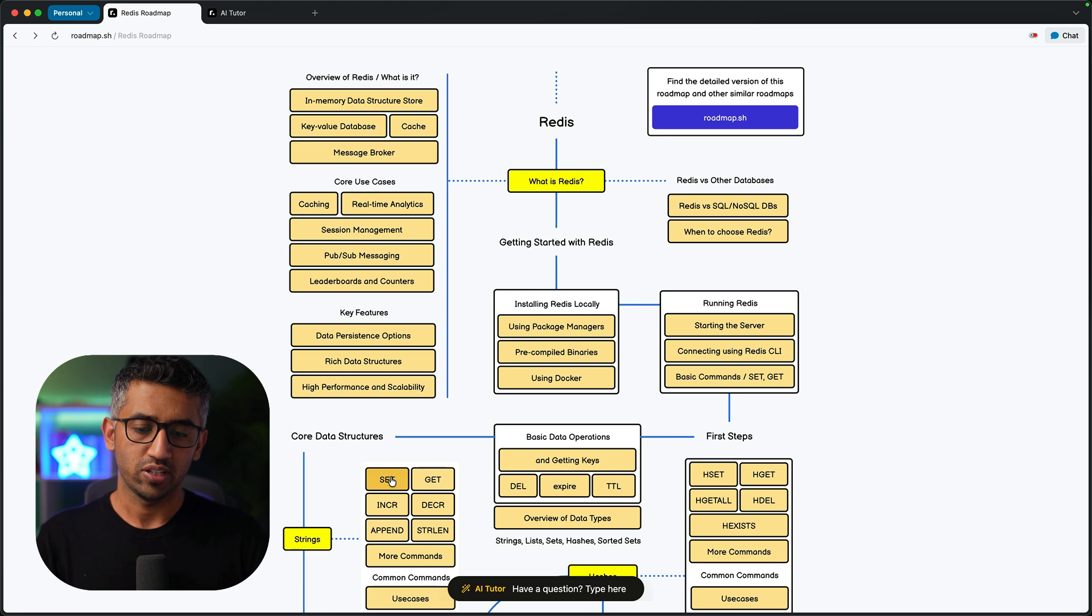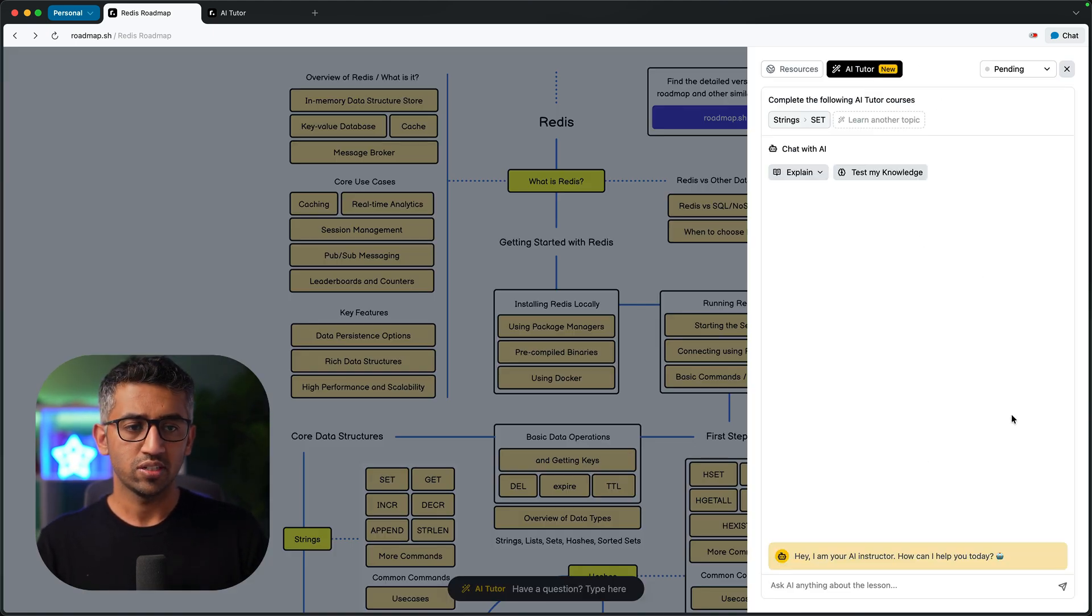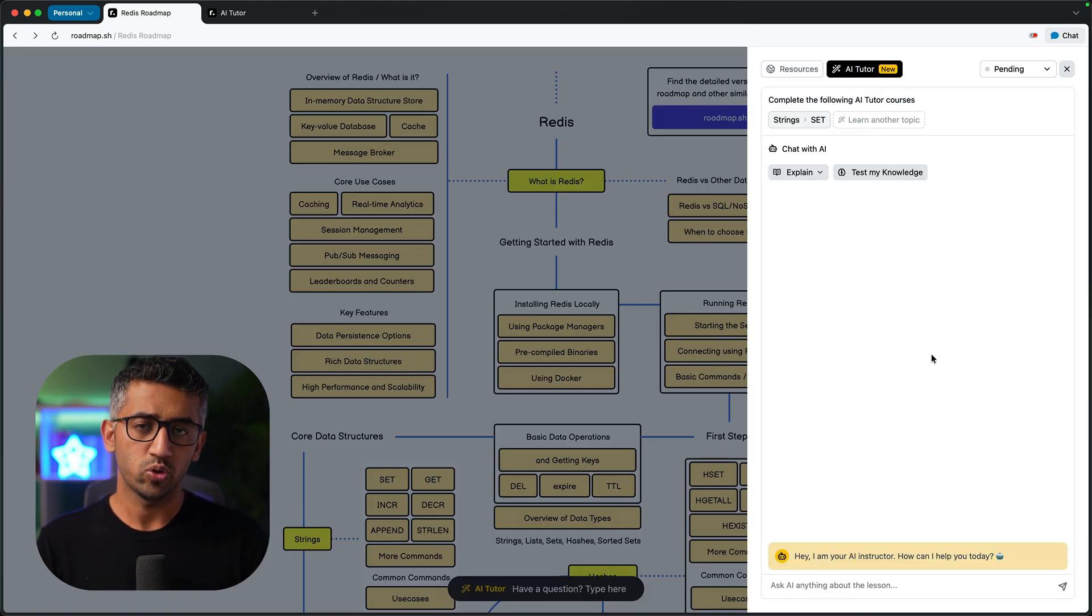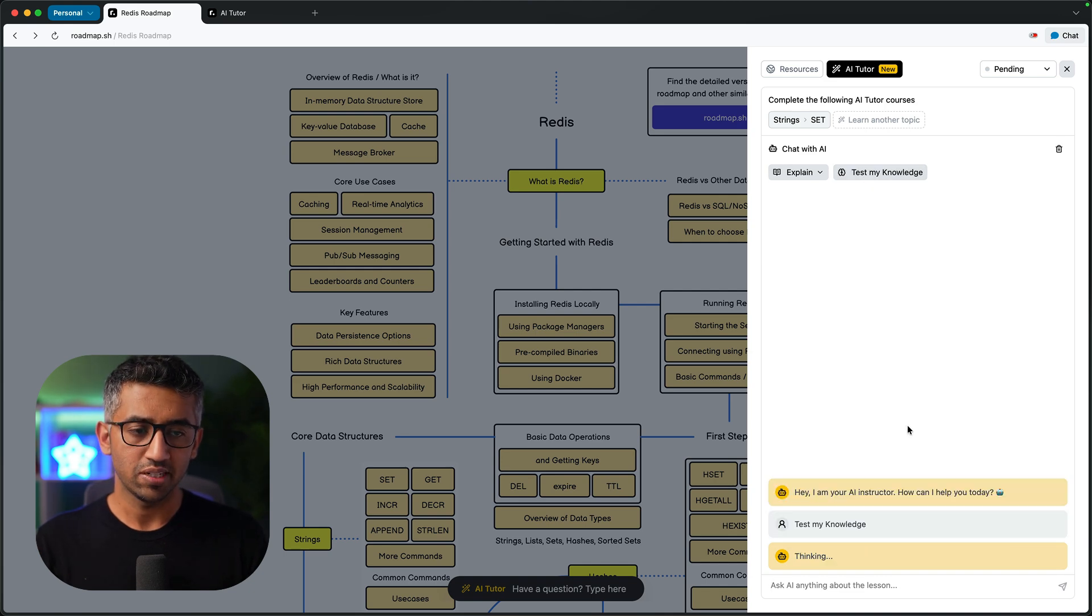The other thing you can do is also test yourself. So let's say that I went through all the AI generated courses, I had a bunch of chats and now I want to test myself. The way you can do that is by clicking this button.